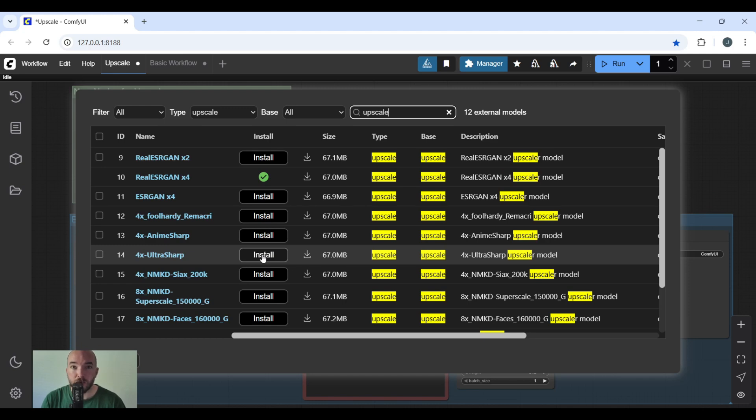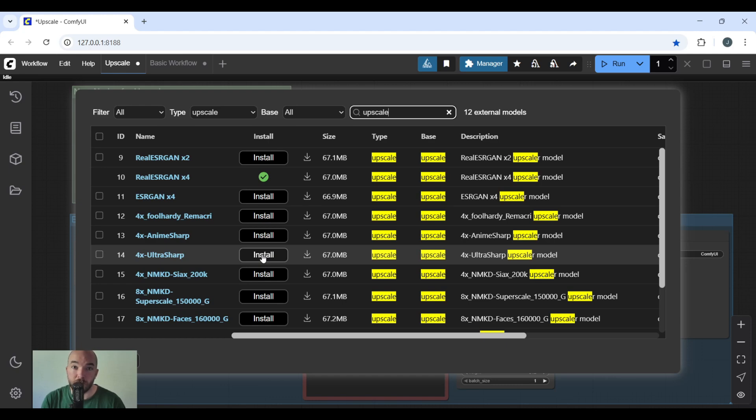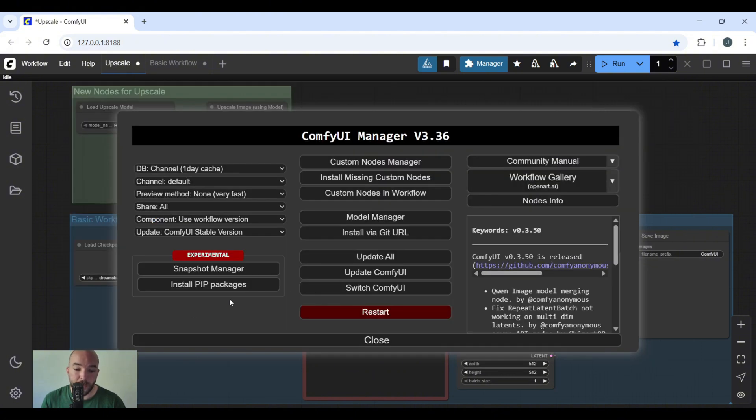The 2X, 4X, or 8X are just multiplications of your image. So if you have an image that's 1000x1000 and you use it four times, it's going to upscale it four times so it's going to be 4000x4000. Now that you've installed these models, simply go back.